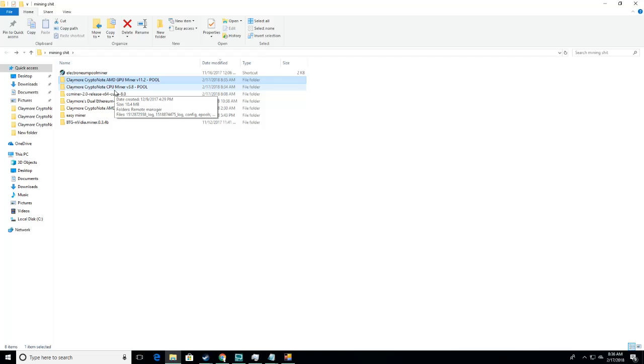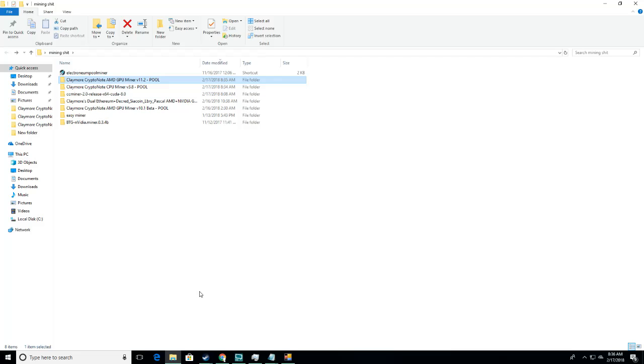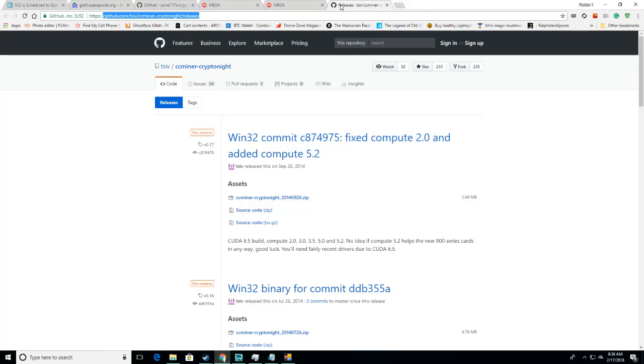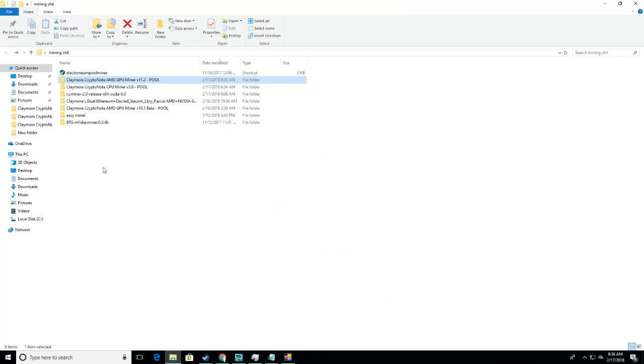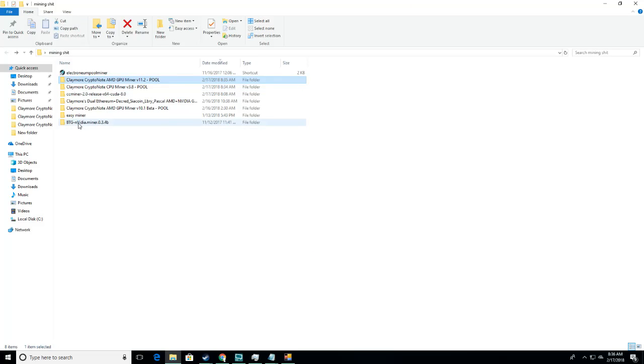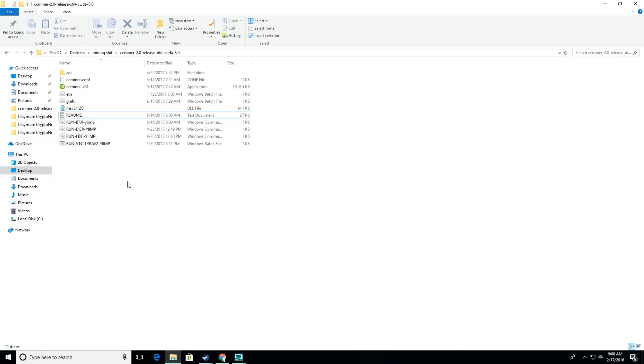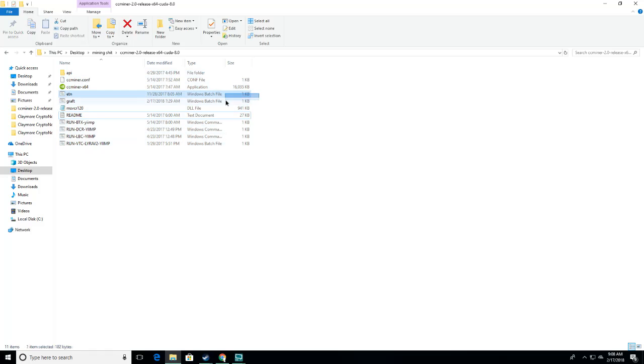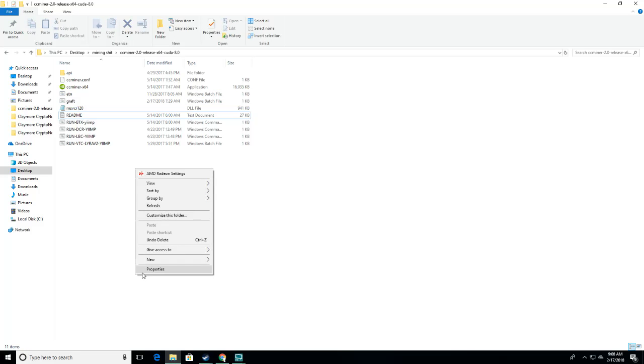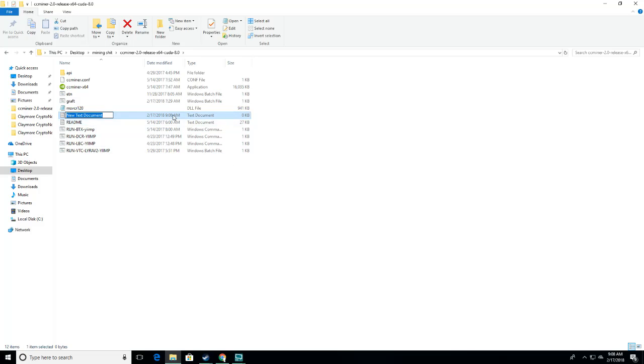Now I'll show you NVIDIA mining with the program CC Miner. What you're going to want to do is go to this link here. And download this file right here. Extract the zip. Once you download and extract your CC Miner folder, you should see something that looks like this. Minus these two things right here. To get mining graft with CC Miner, you have to create a batch file. To do that, create a new text document.